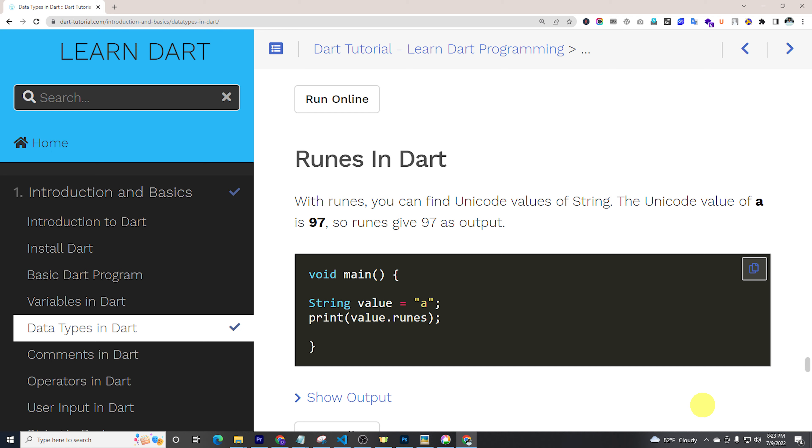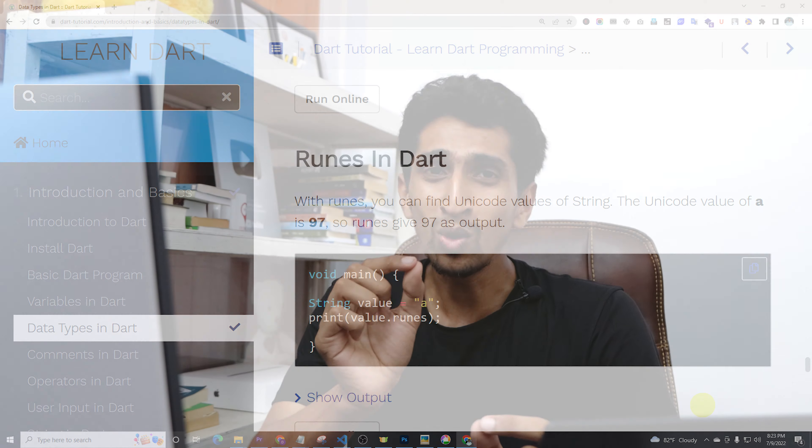Hello and welcome to Dart tutorial. In this video you will learn about runes in Dart. What is runes in Dart? Runes is a data type of Dart. With runes you can find Unicode values of string. If you want to know the Unicode value of string, then you can use runes. I'll share my screen and let's see the demo.